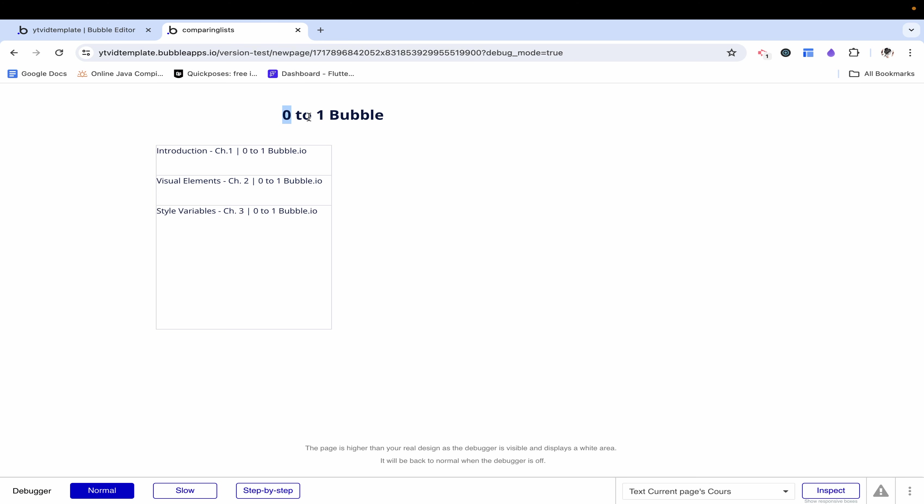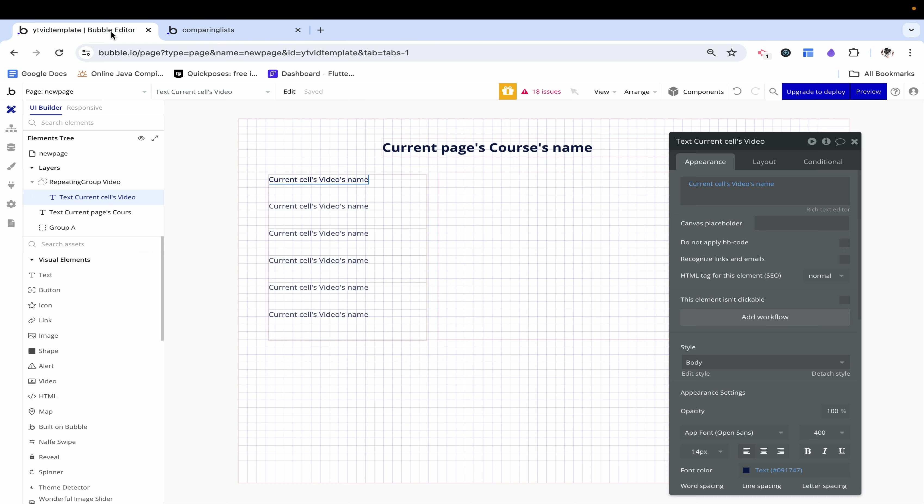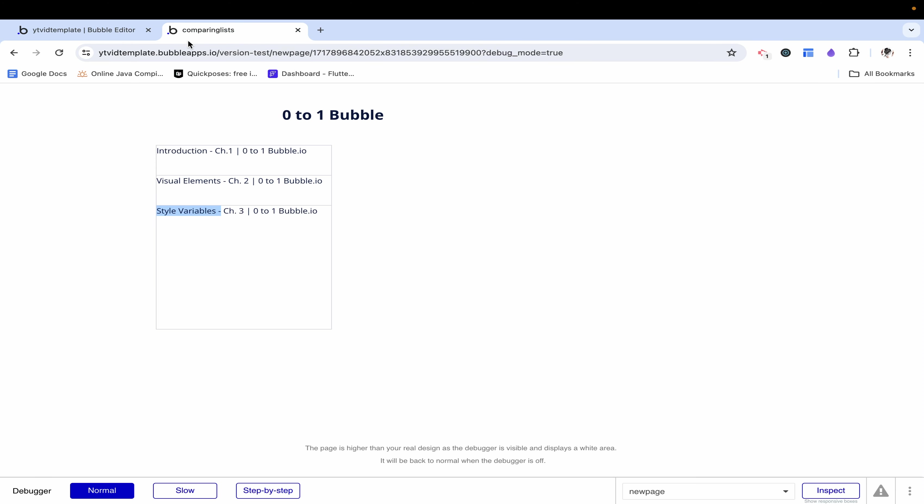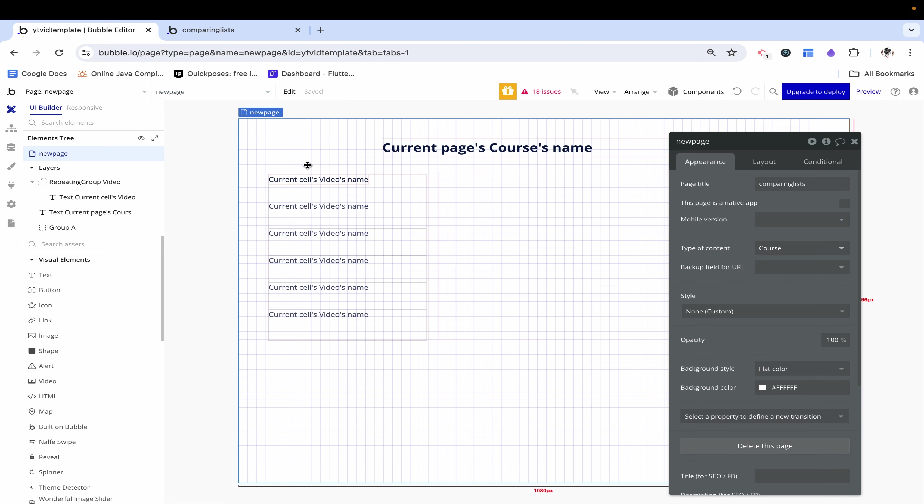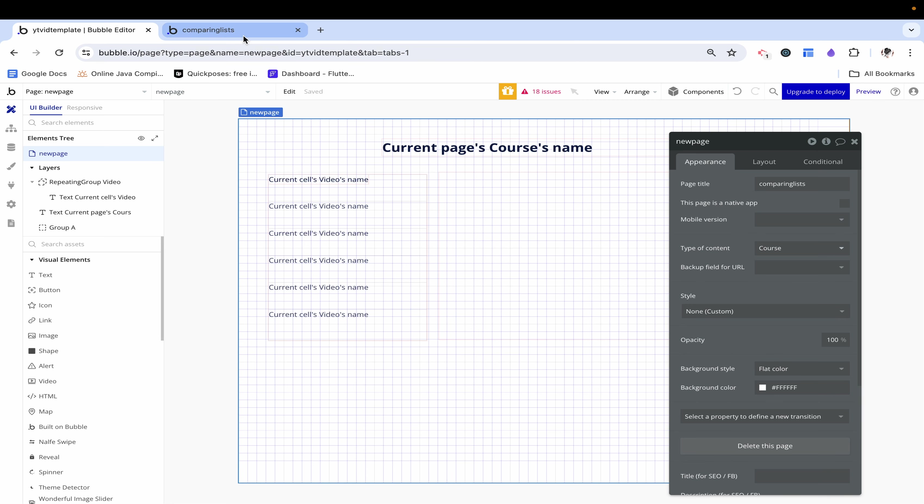Let's see what this looks like. Great we have the title over here and each of the videos introduction visual elements and style elements which are the only three I had populated over here on the side. This is looking great!